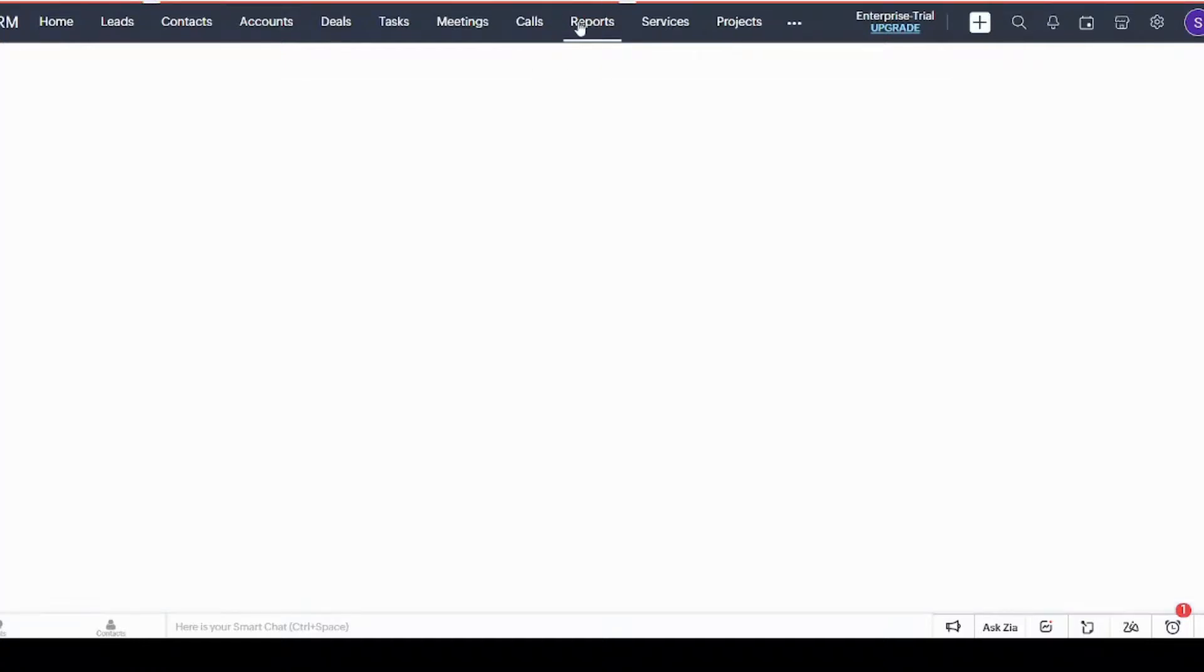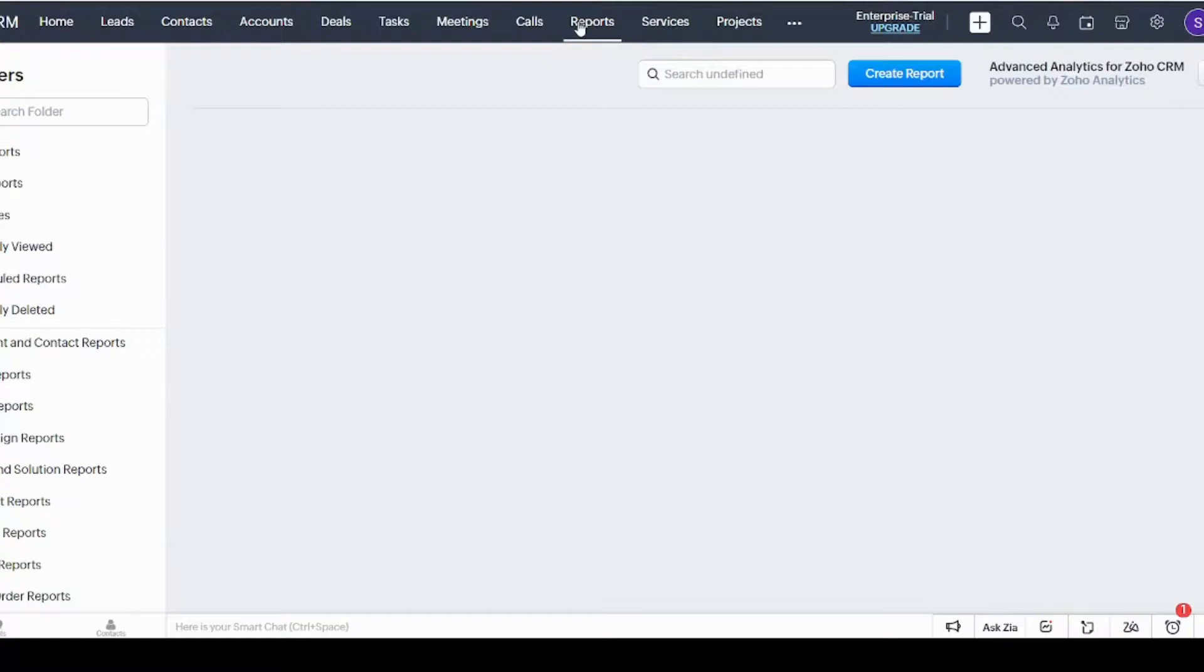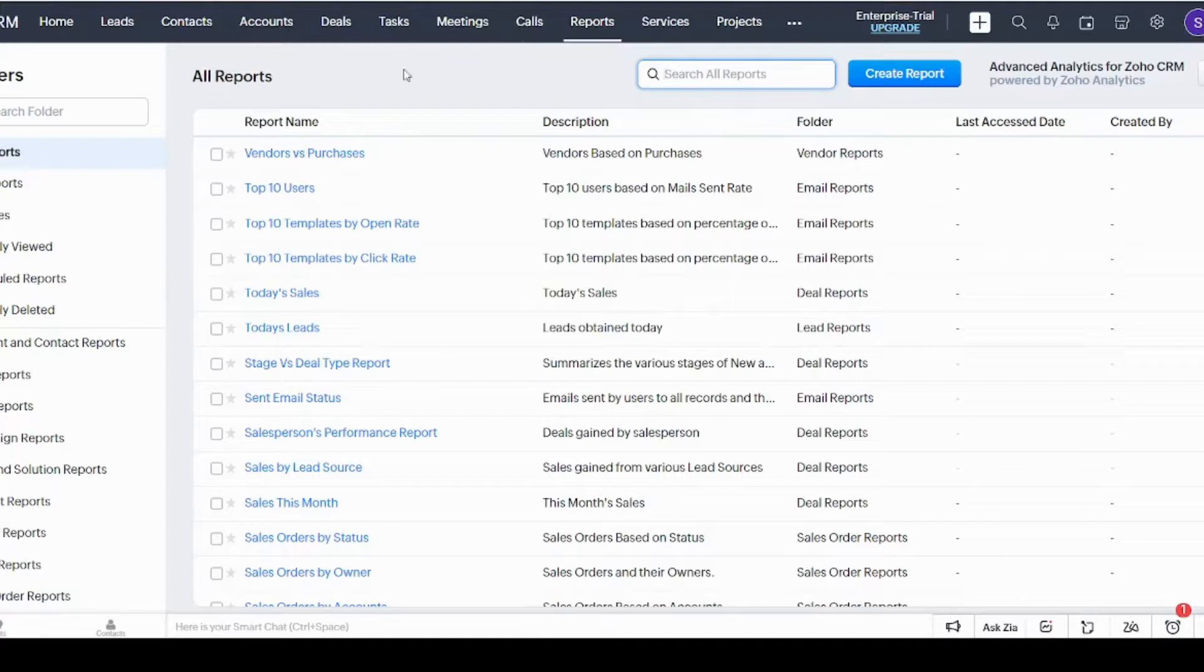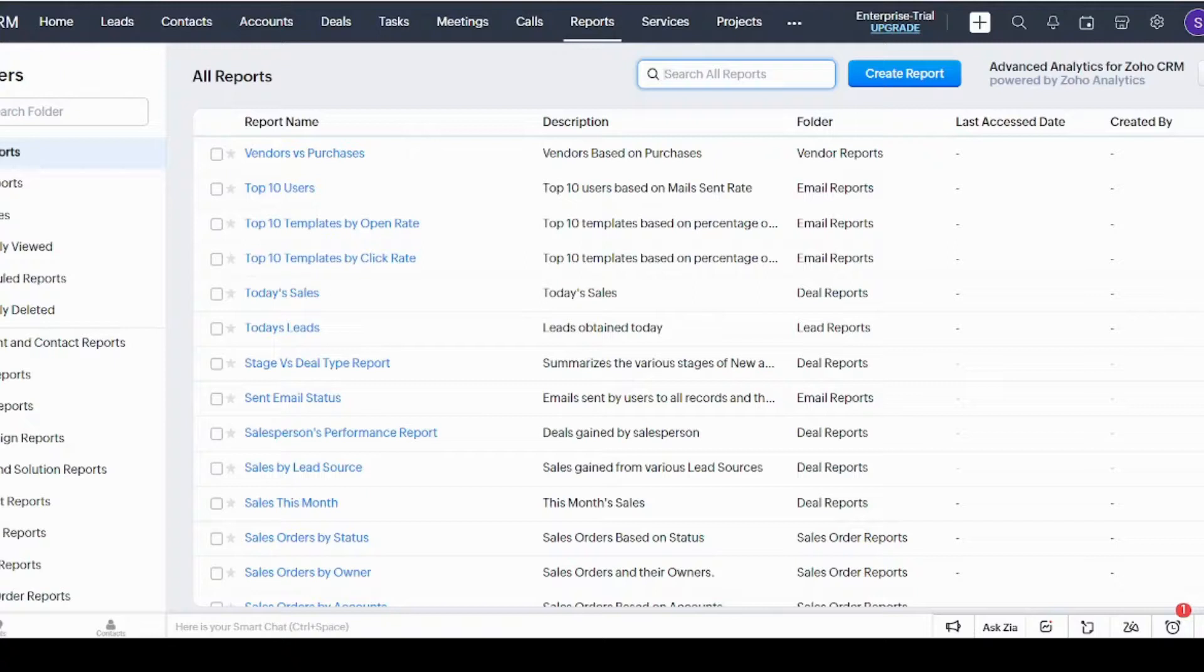Here you can see all the reports that are related to your organization or your business. You can also search for any specific report you want. Here, Services and Projects are other tabs that we are not going to talk about in detail in this tutorial.